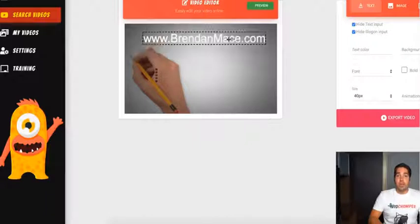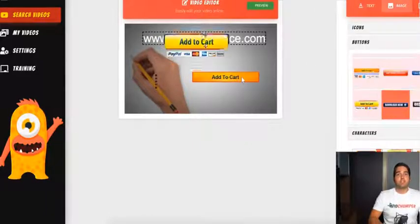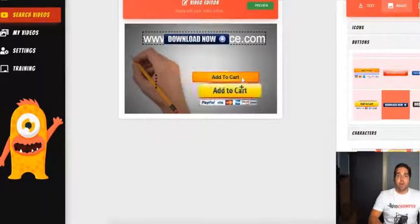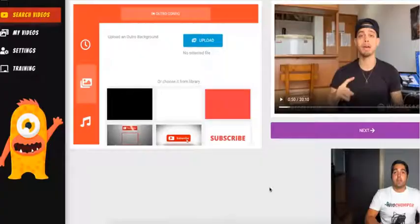In addition to that, you can add annotations and annotated links. This is extremely powerful if you want to monetize this with links that you show inside of your video, and you can do that easily inside this editor as well.